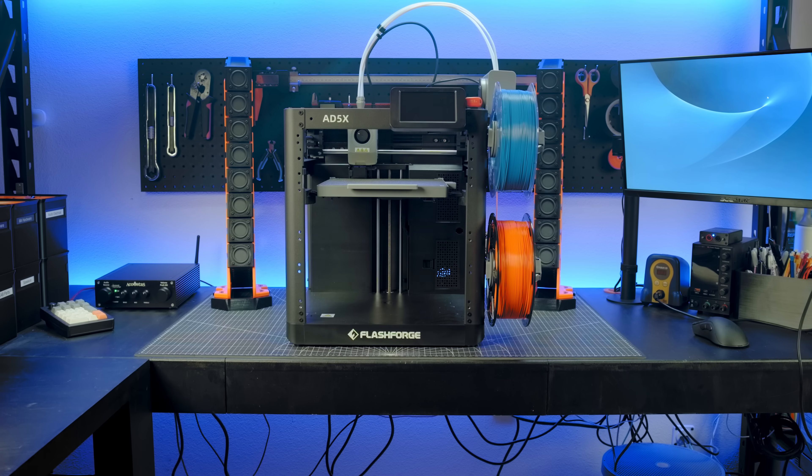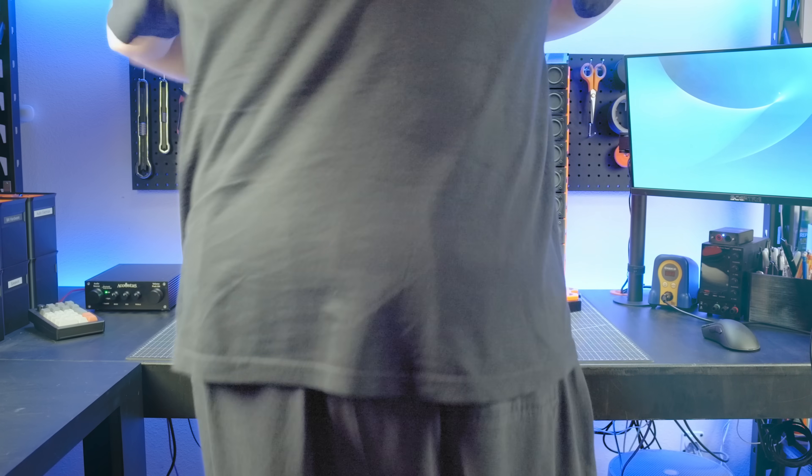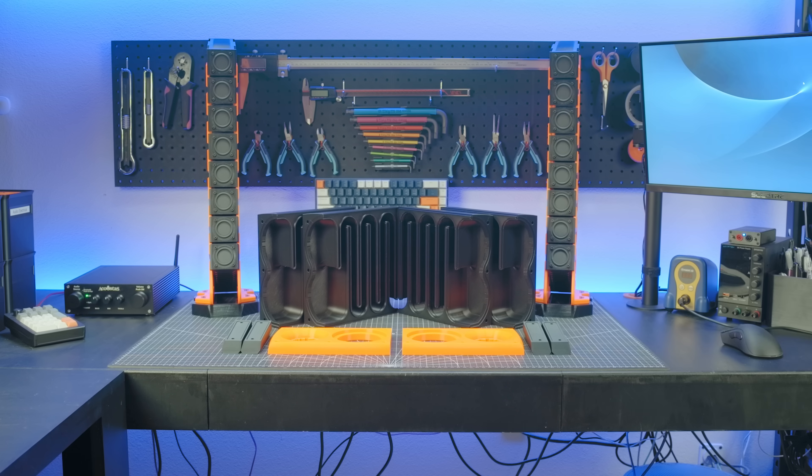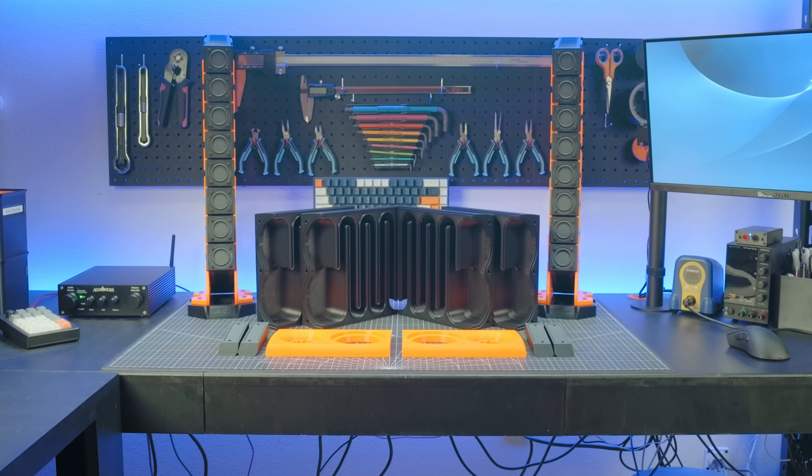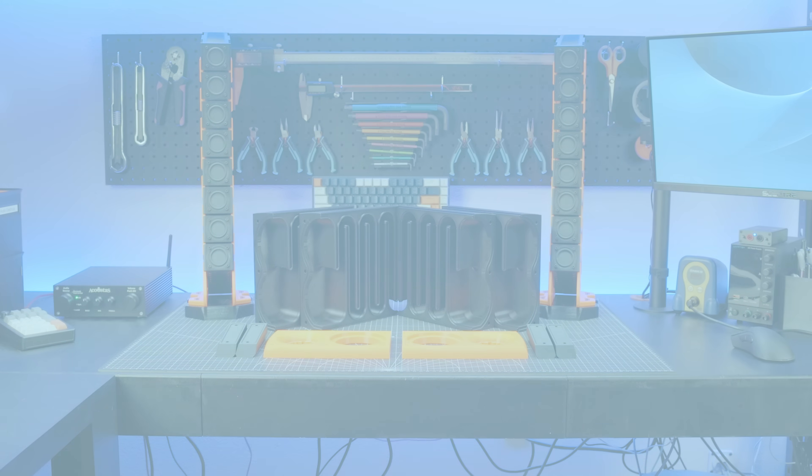And, given that I'm obviously not making any headway with the AD5X, we'll simply advance to where I've already printed everything on a different machine.